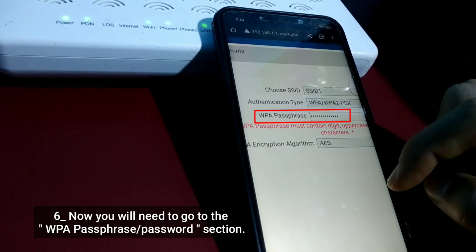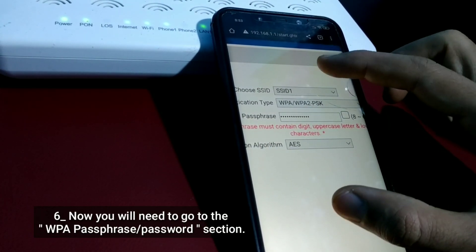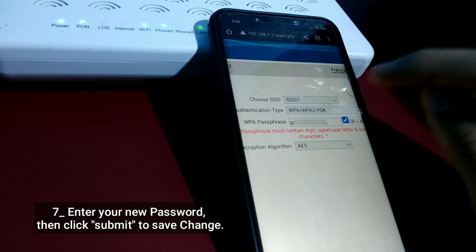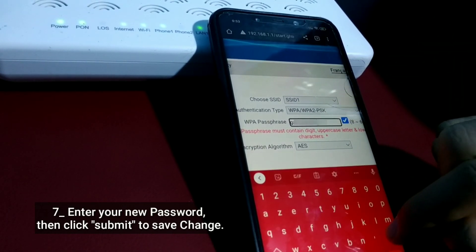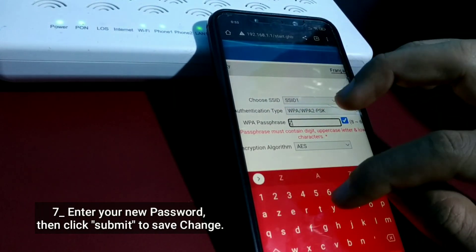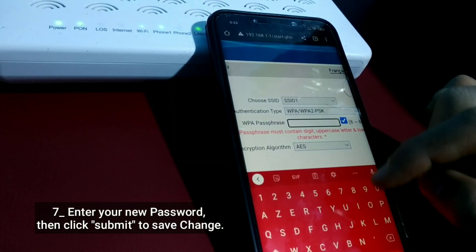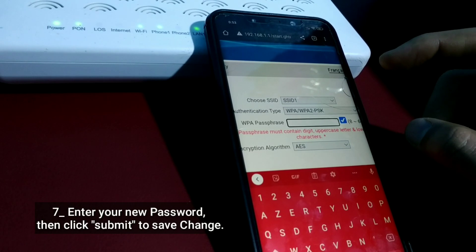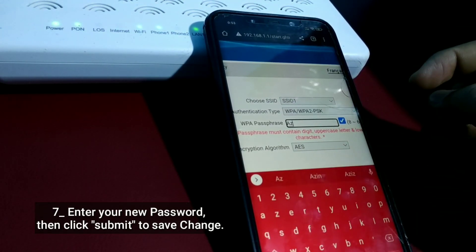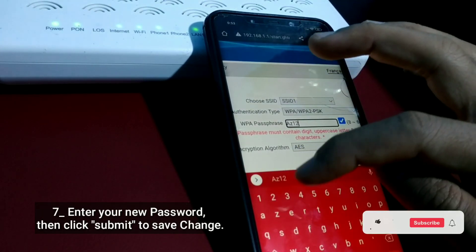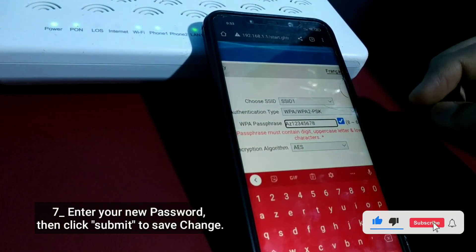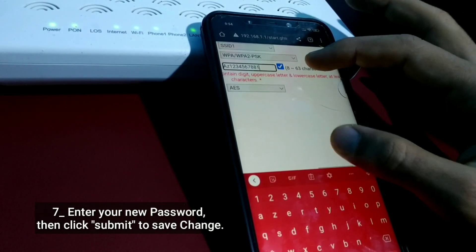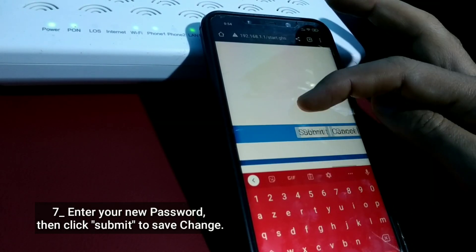Now you will need to go to the WPA passphrase password section. Enter your new password, then click Submit to save the change.